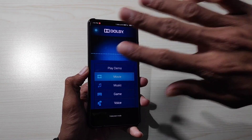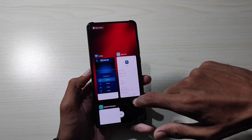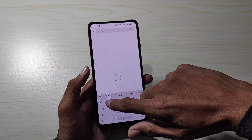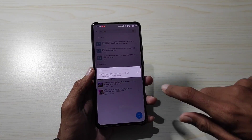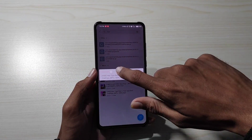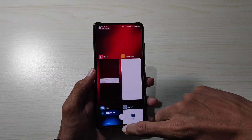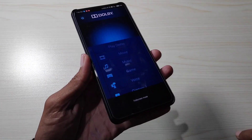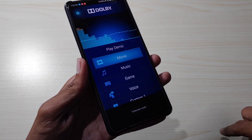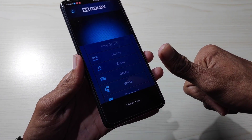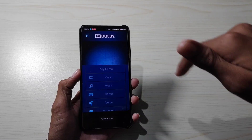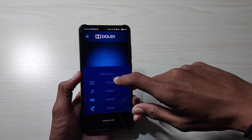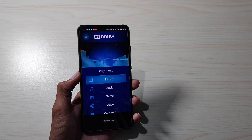आप खुद try करके देख सकते हो। मैं एक music trial के लिए आपके सामने play करके दिखाता हूँ। Already हमारा Dolby activated है — साइड से आप इसे active या disable कर सकते हो। इतना simple तरीका है Dolby install करने का, पर उसके पहले आपके phone का bootloader unlock होना चाहिए। इसके बाद यह mode आप use कर सकते हैं।